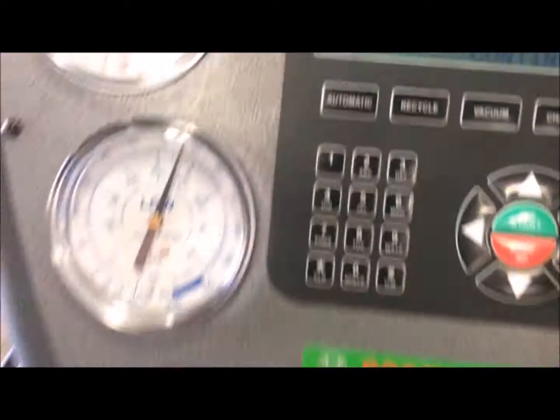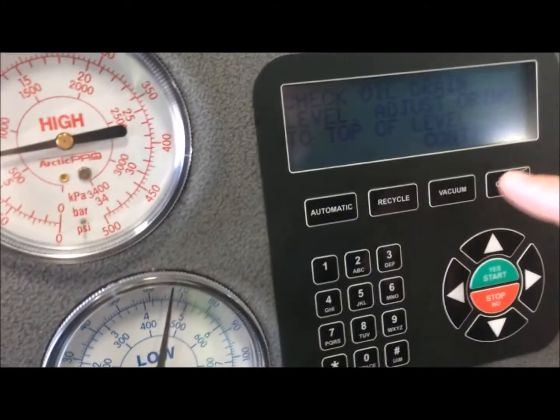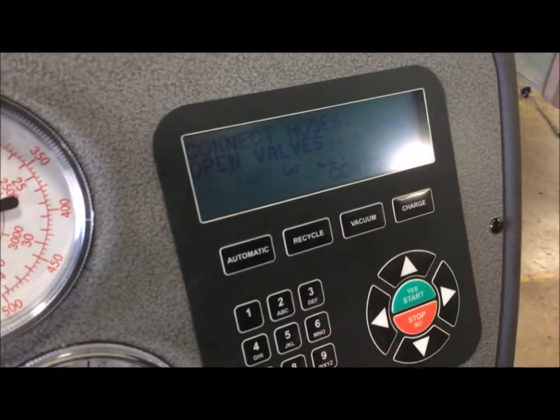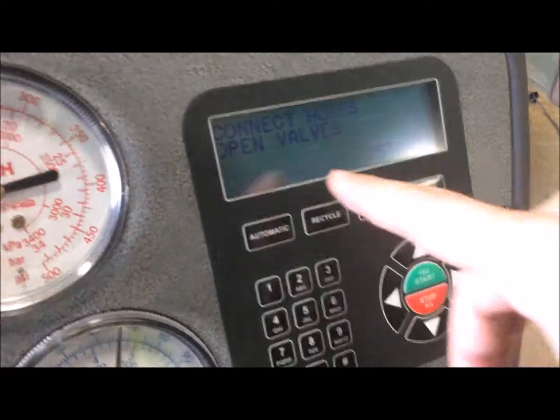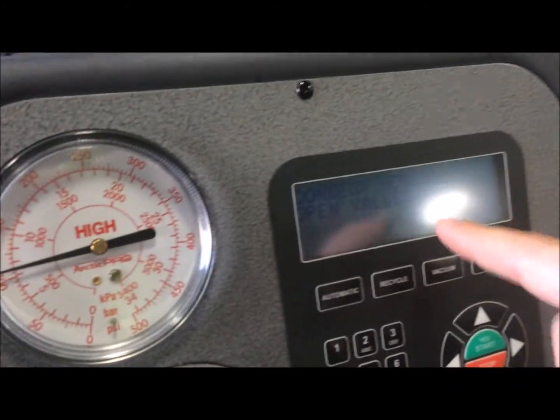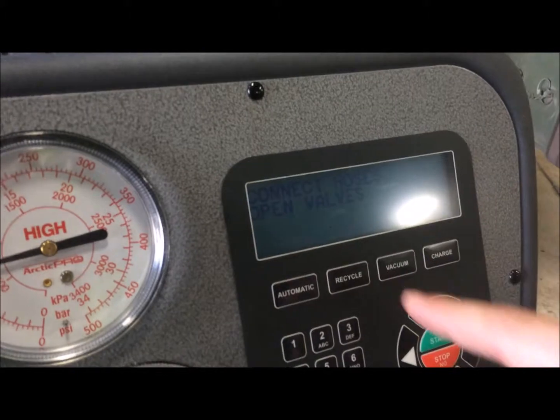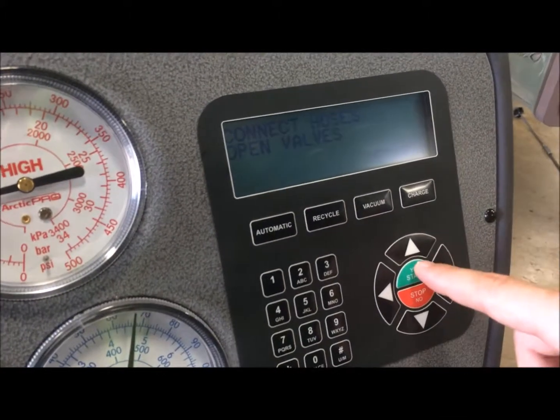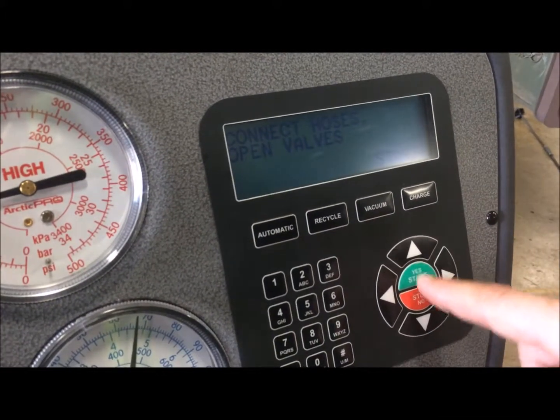So, it says continue, you want to hit yes. It's going to ask you if all the hoses are connected, open the valve to open, and you hit start.